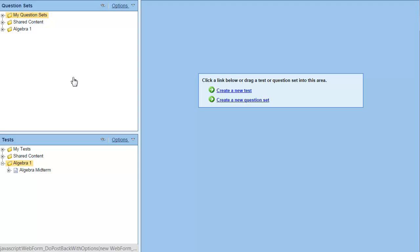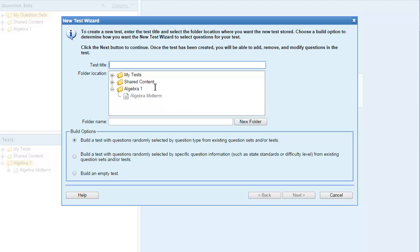This video demonstrates how to create a test while previewing the questions. Begin by clicking create a new test in the editor pane.